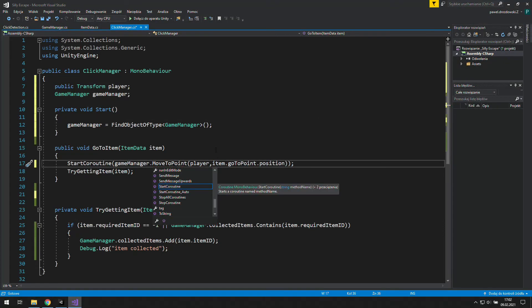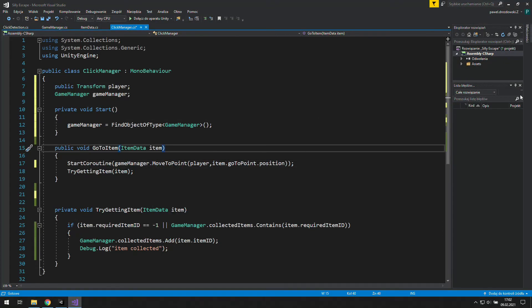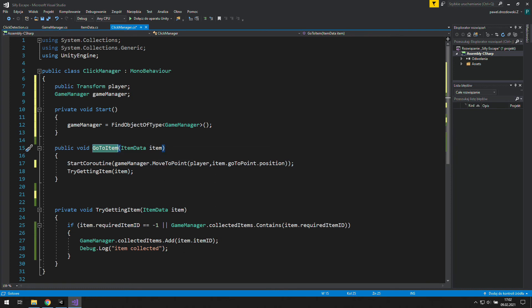Now we simply paste this game manager name, and add a dot before the coroutine name. And that's all of the organization stuff for now.